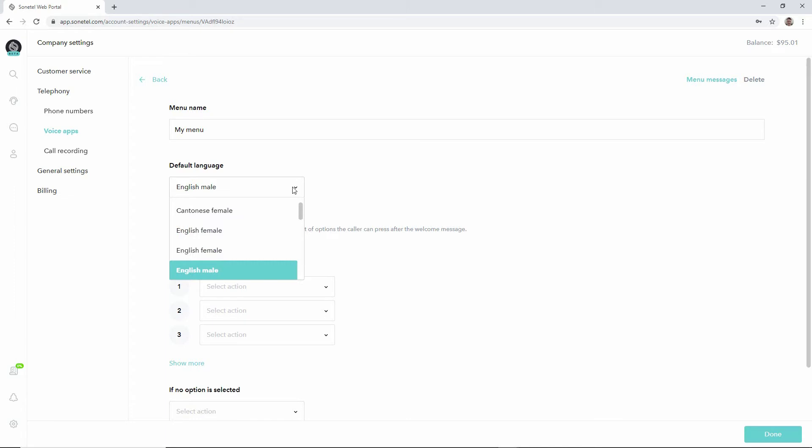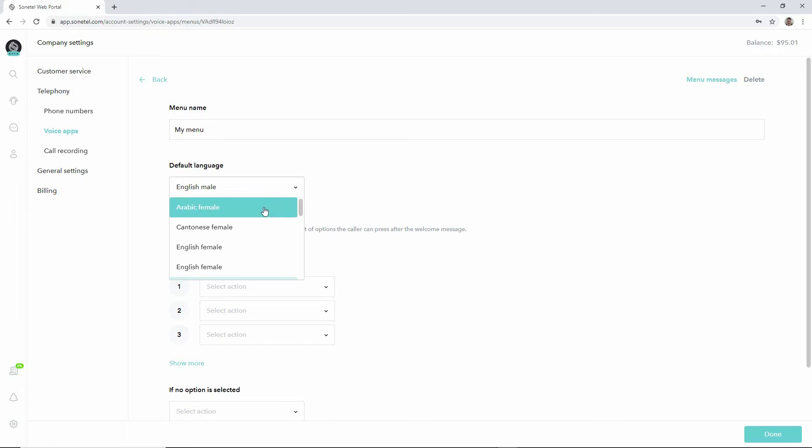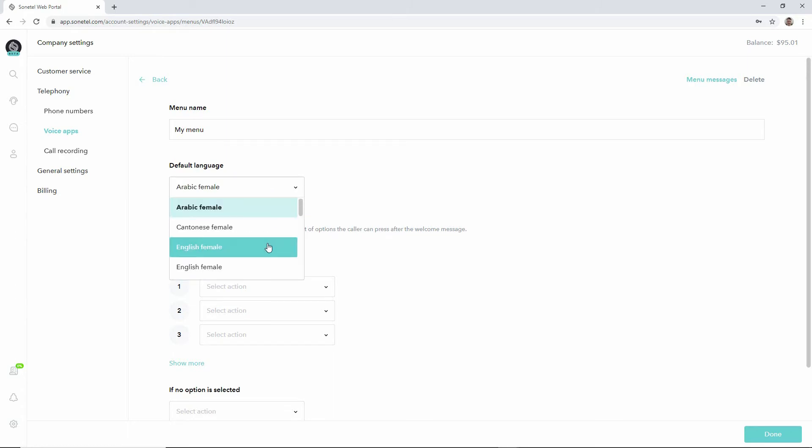Default language up here is basically default system prompts that will be used in different parts of the menu until you have recorded your own messages for those parts. This is basically just using some default voices in whatever language you prefer to be played to the callers until you have re-recorded those with your own voice or used other options.